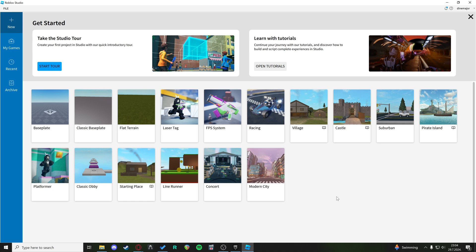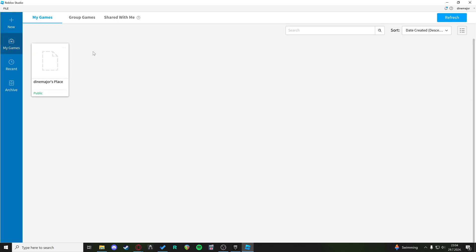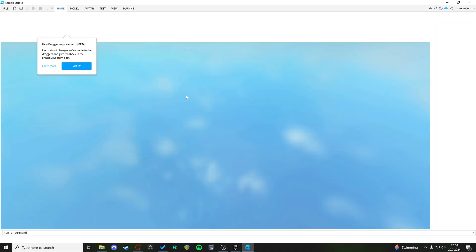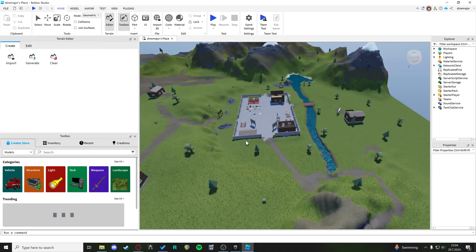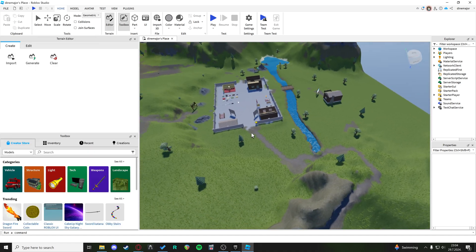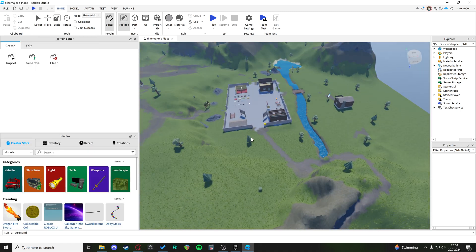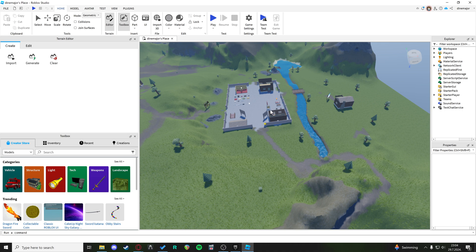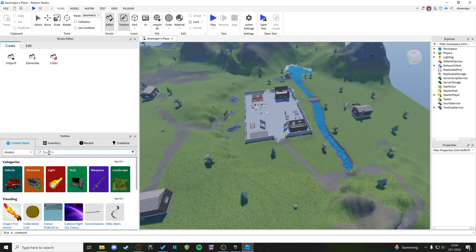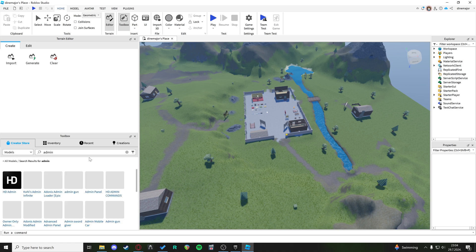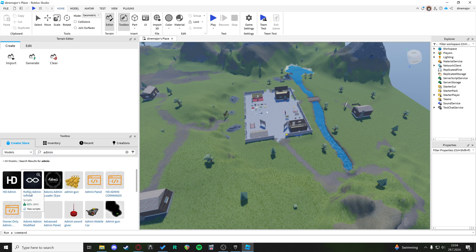So we're inside Roblox Studio. You want to navigate to your games. I'm just going to use the My Place default world for an example. Here in the creator store on your left side in the toolbox, you can search for admin, and here we want to choose Kohl's Admin.